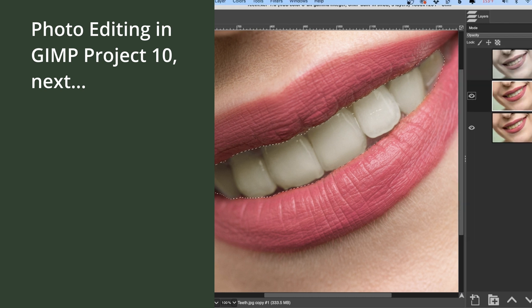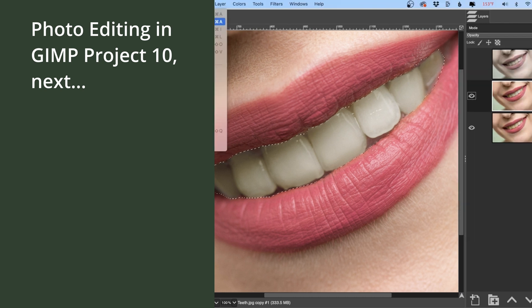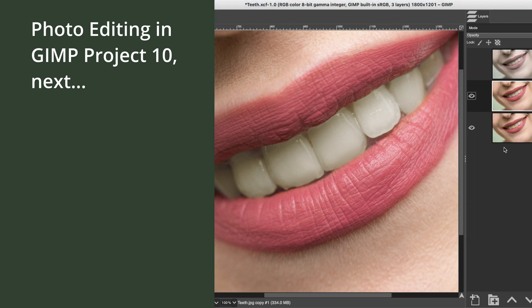Click okay, go ahead and deselect, and there's the before and the after.